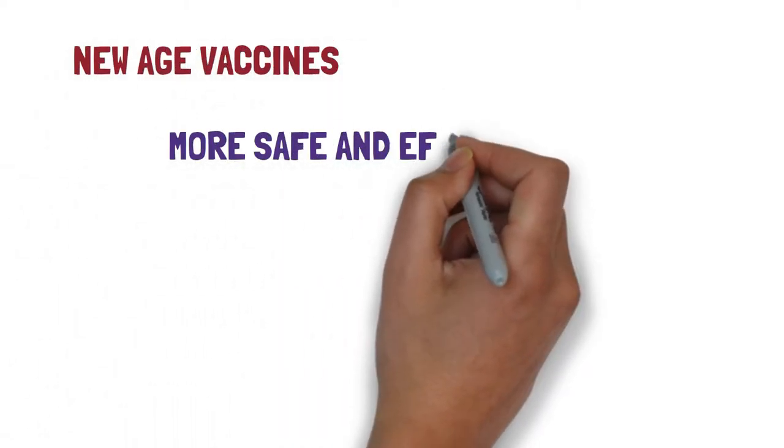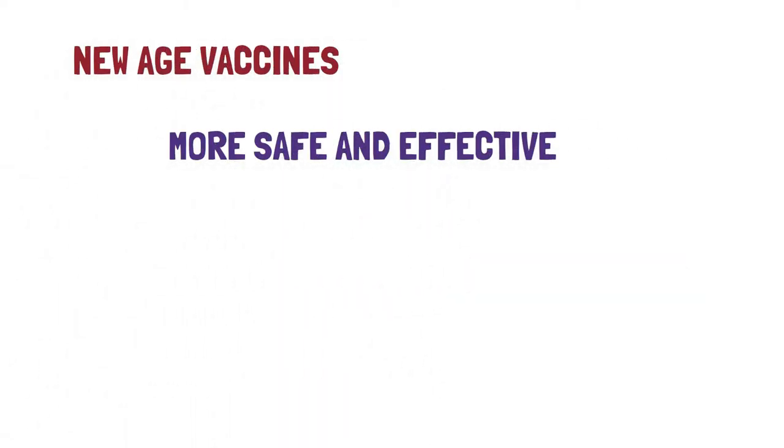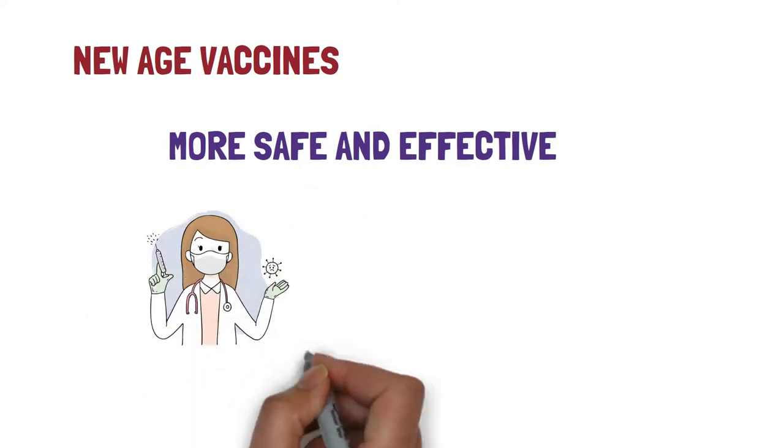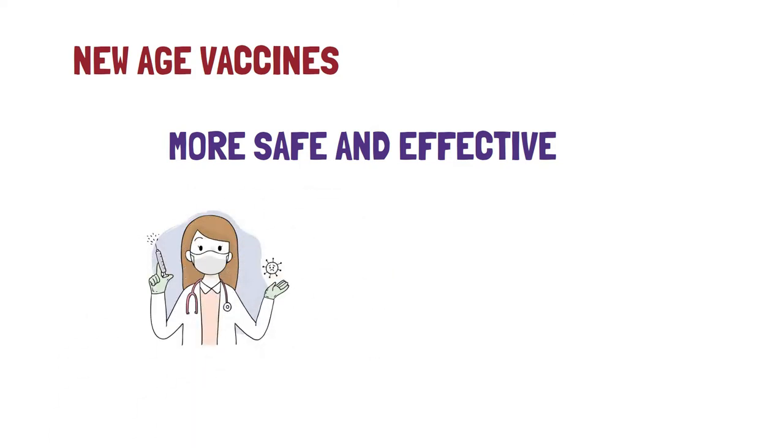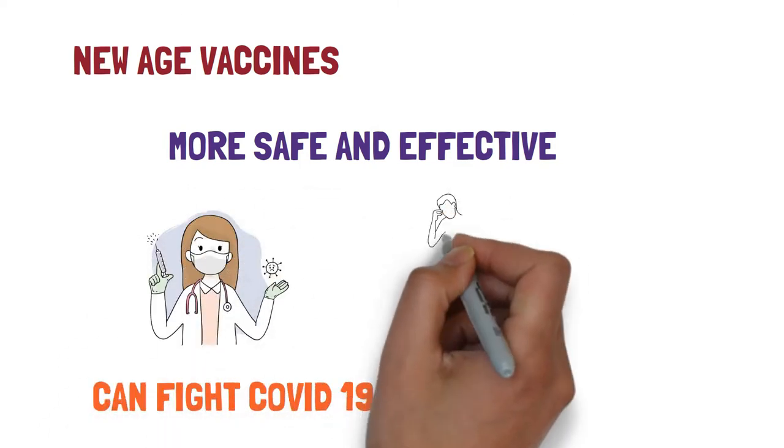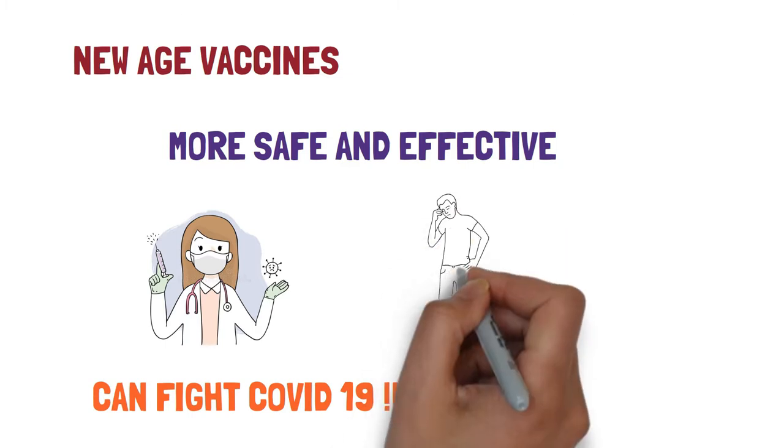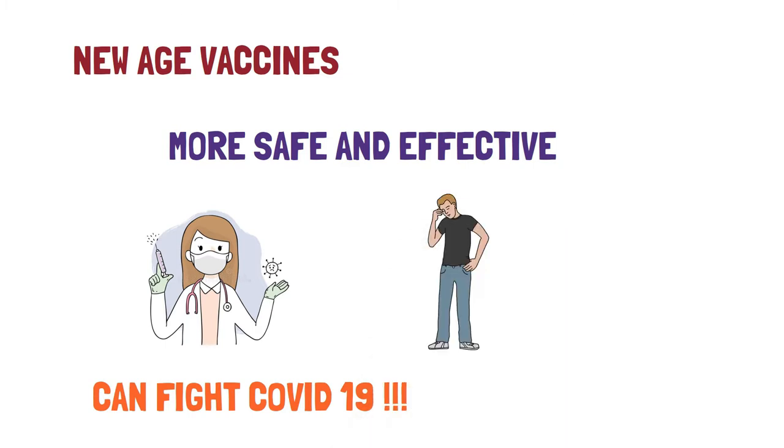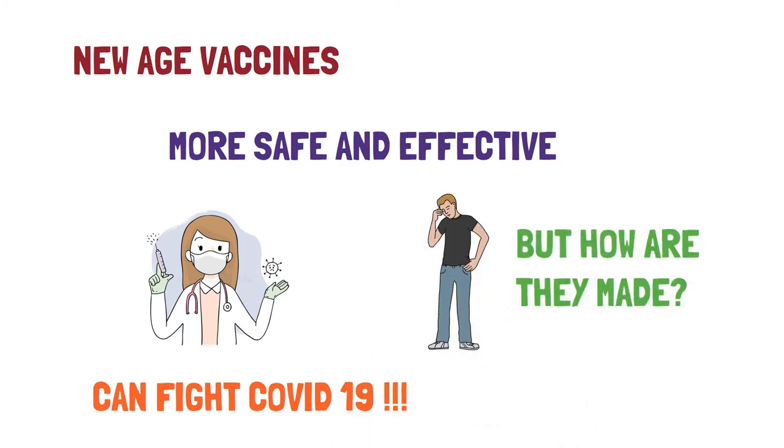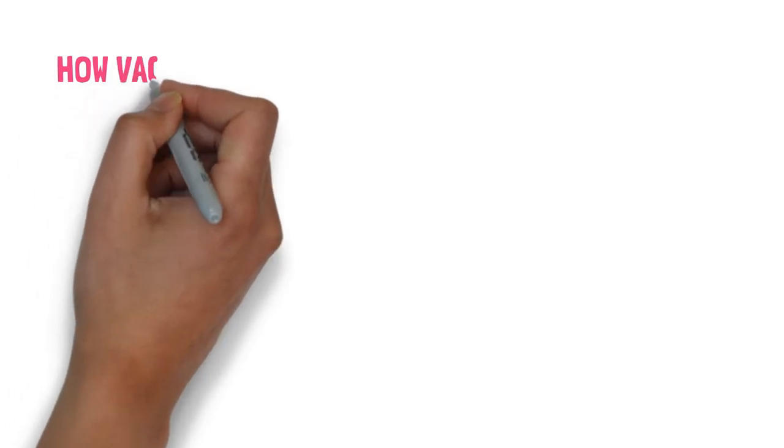Tired of traditional vaccines? What about new age vaccines which are more safe and effective? But the main question is can they fight COVID-19 and how are they made? So let's check it out.